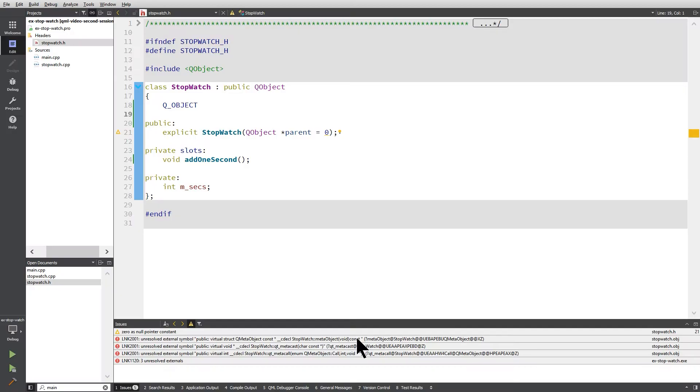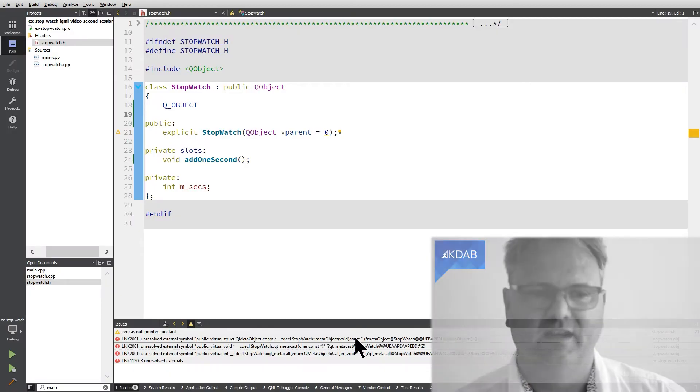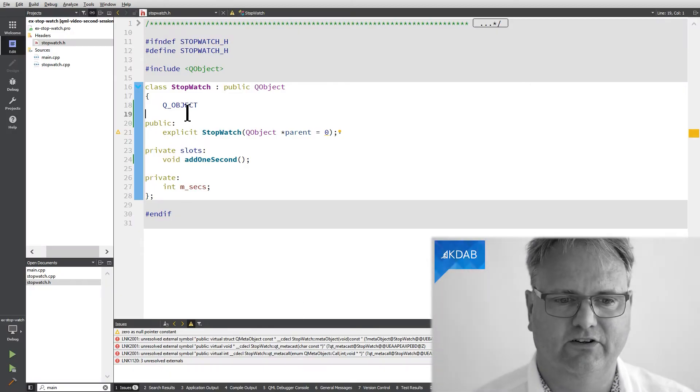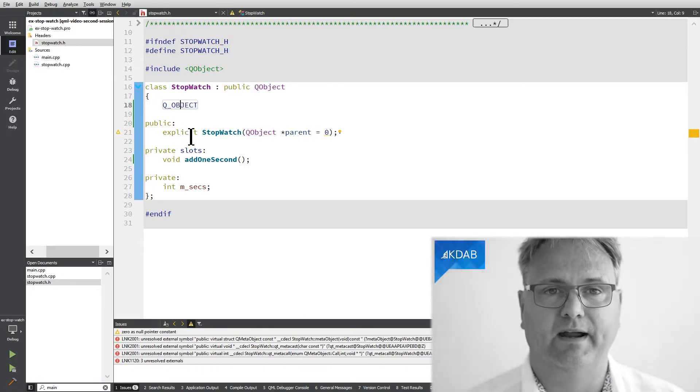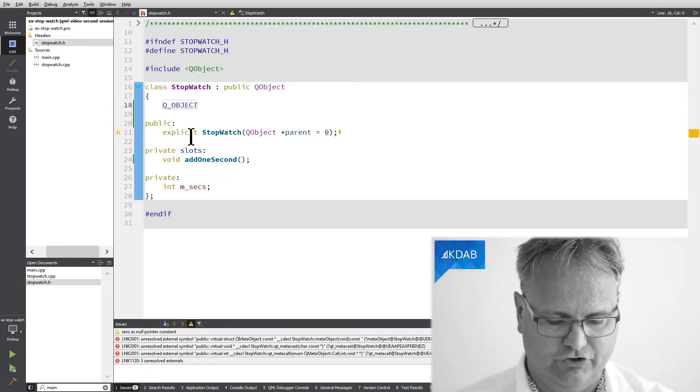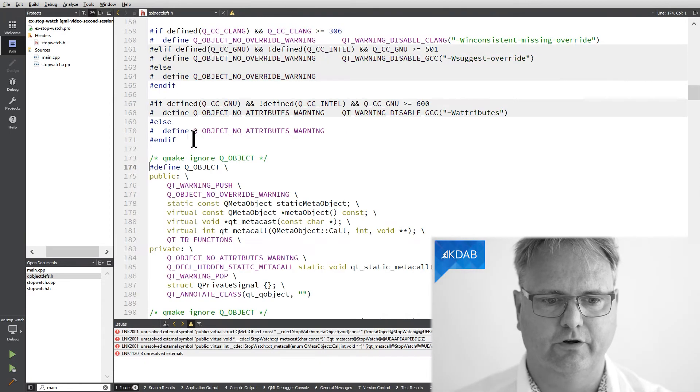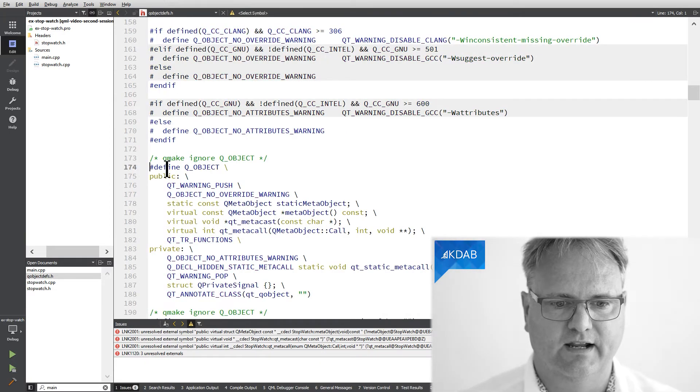How can you say that to me? Well, I'm sorry, you did. Because you added this Q_OBJECT macro. Let me just go and show you the definition of Q_OBJECT.